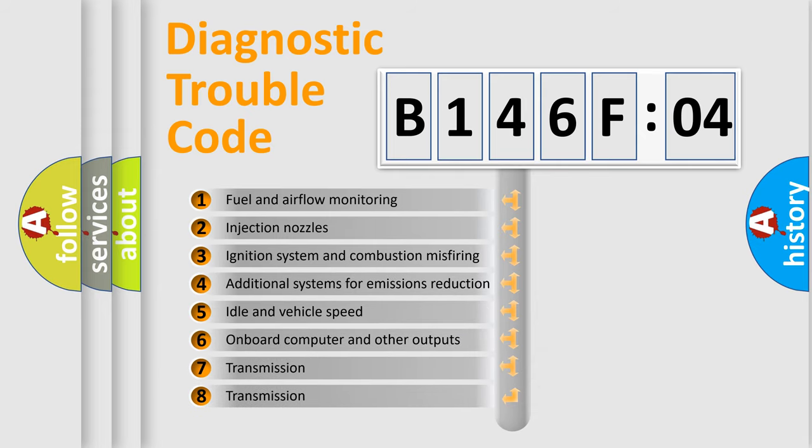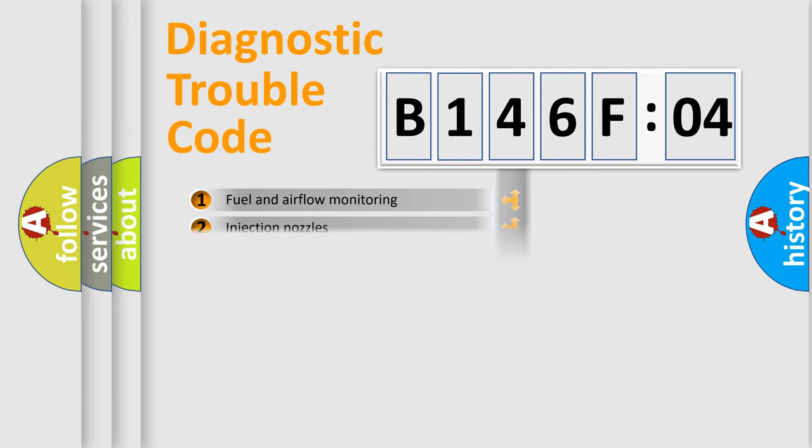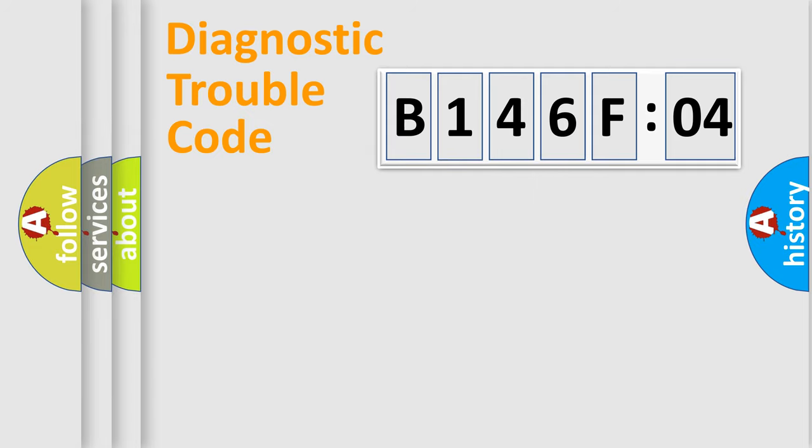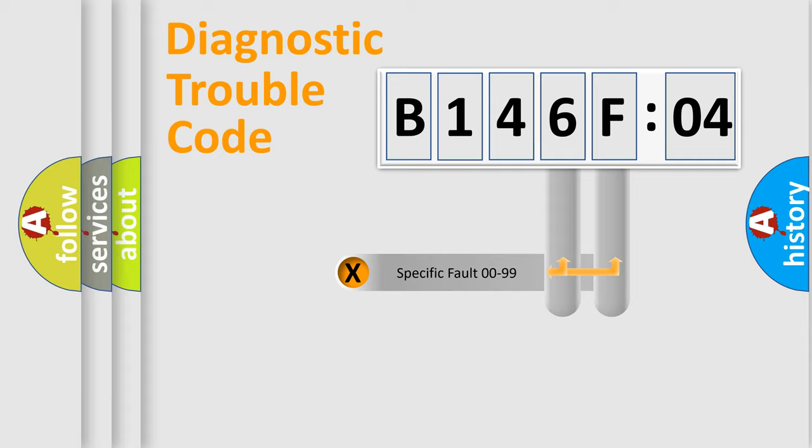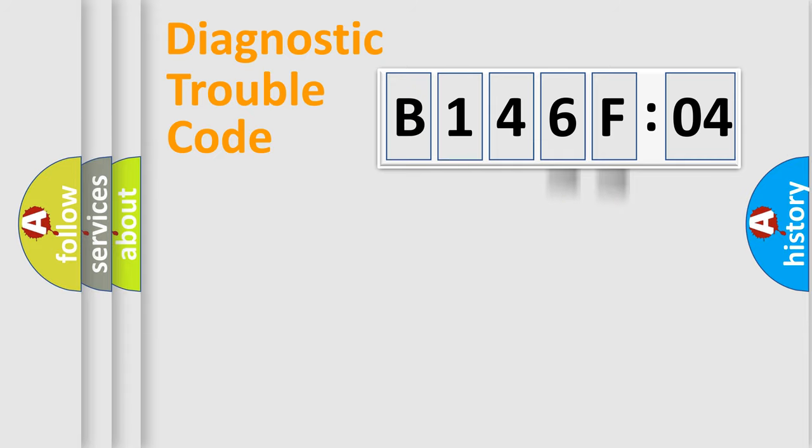The third character specifies a subset of errors. The distribution shown is valid only for the standardized DTC code. Only the last two characters define the specific fault of the group.